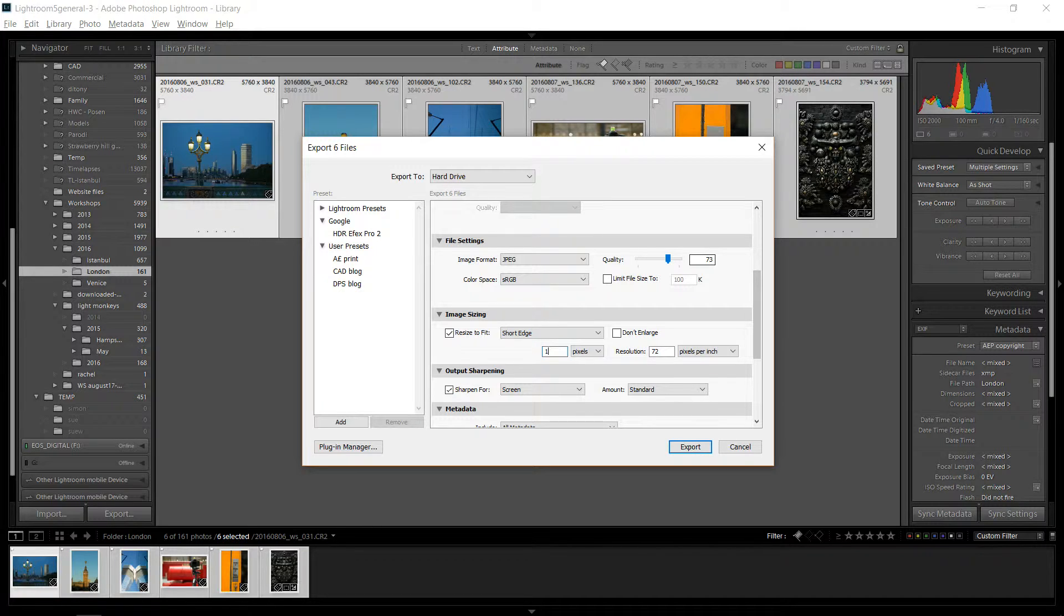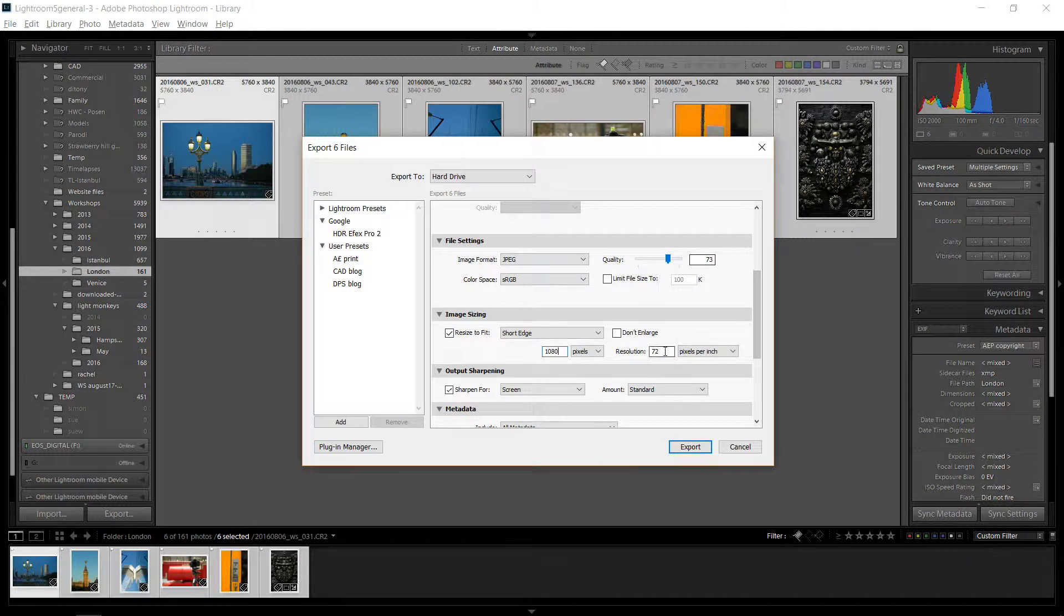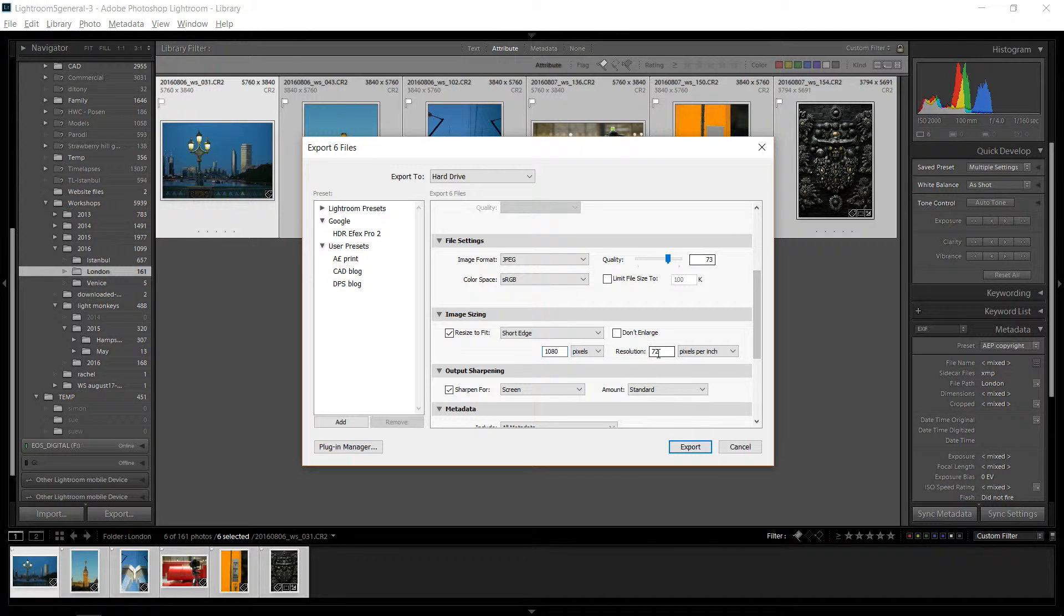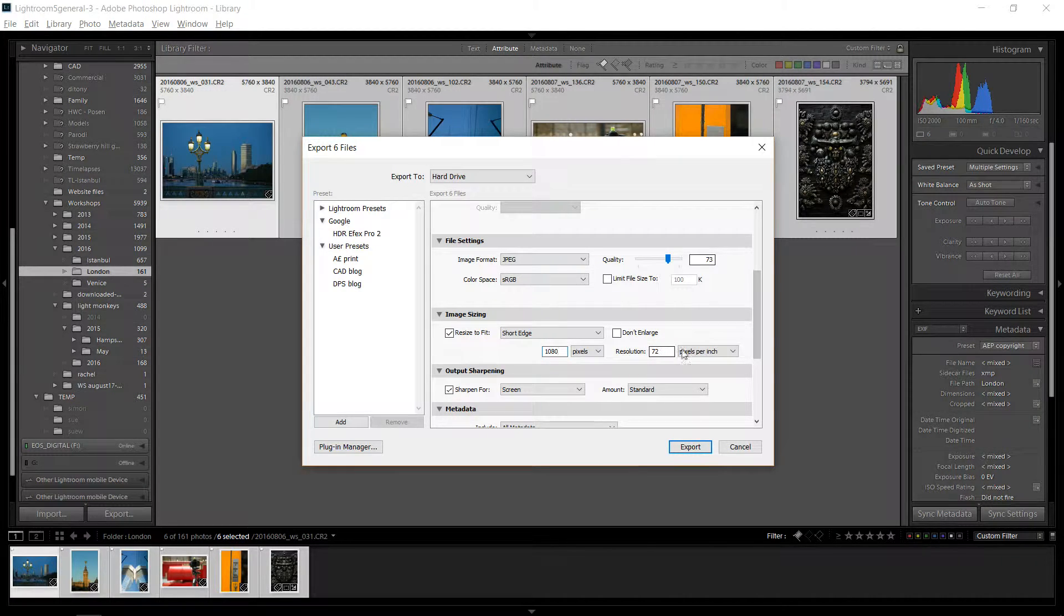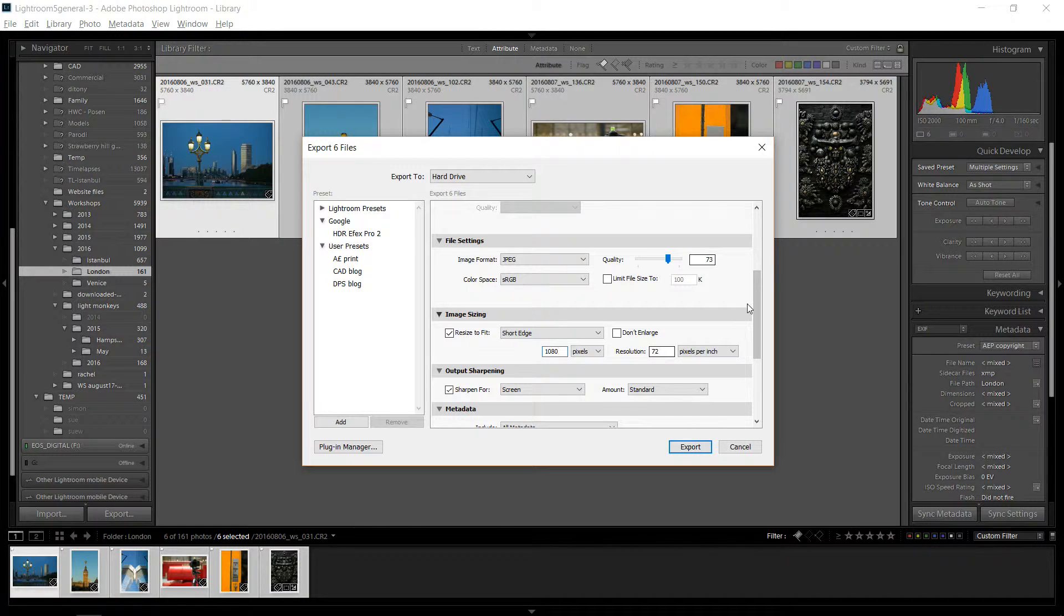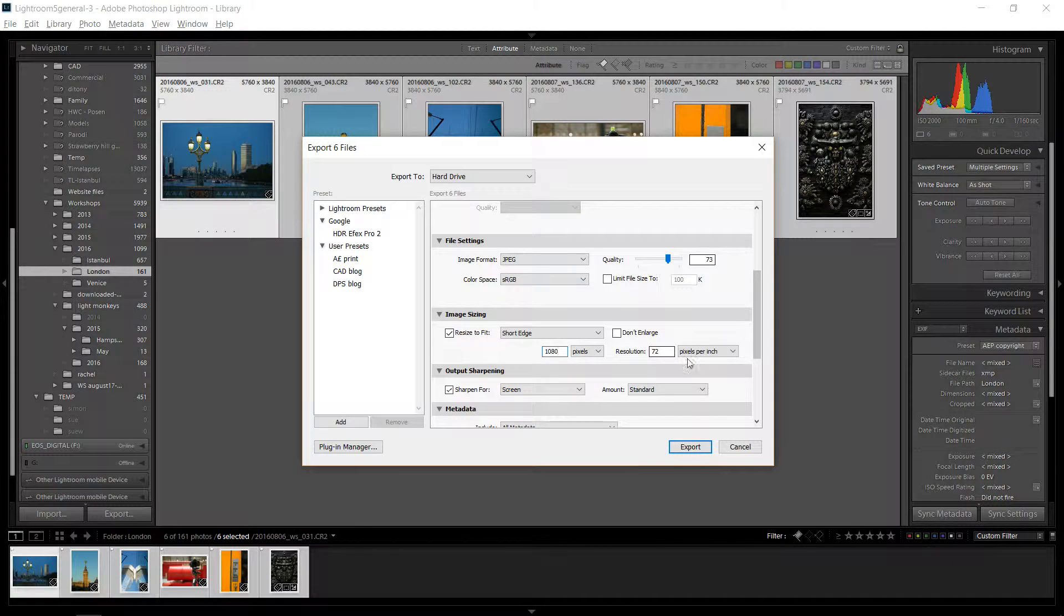So 1080p, 1080 pixels is good. And resolution is always, always 72 pixels per inch when you're sharing on the screen. You don't need to change this number. You just need to make sure it's 72.